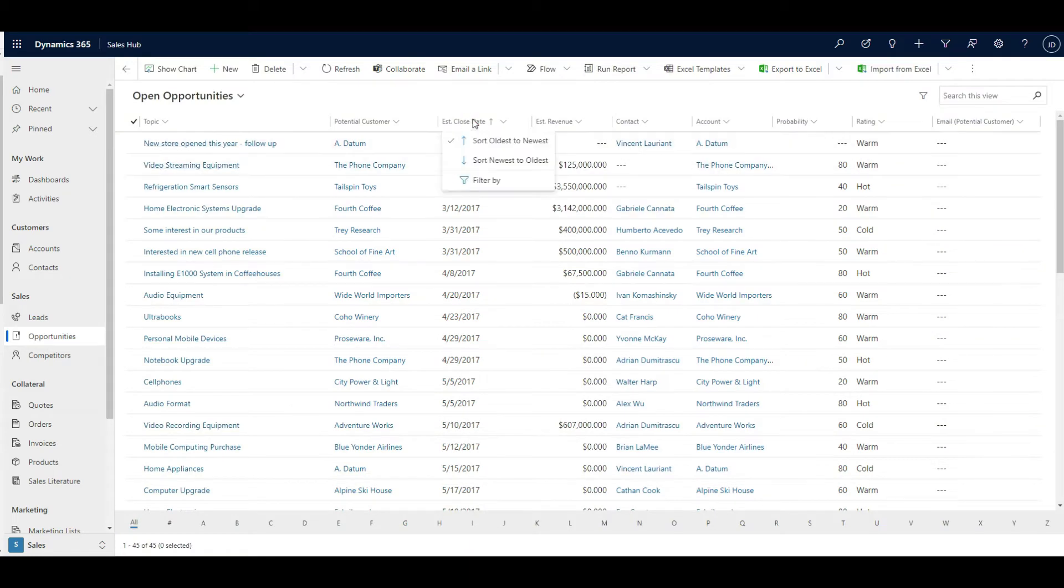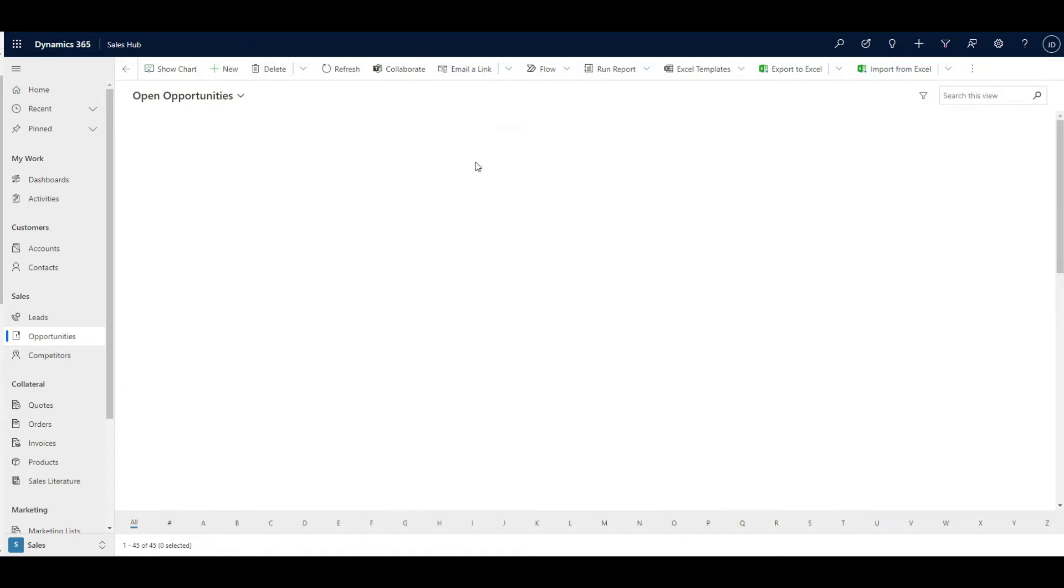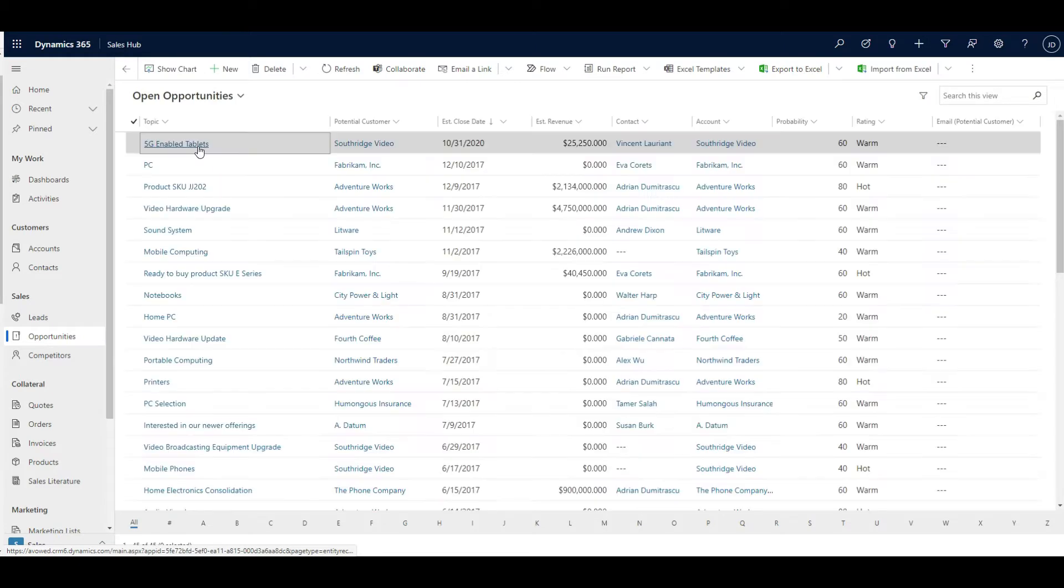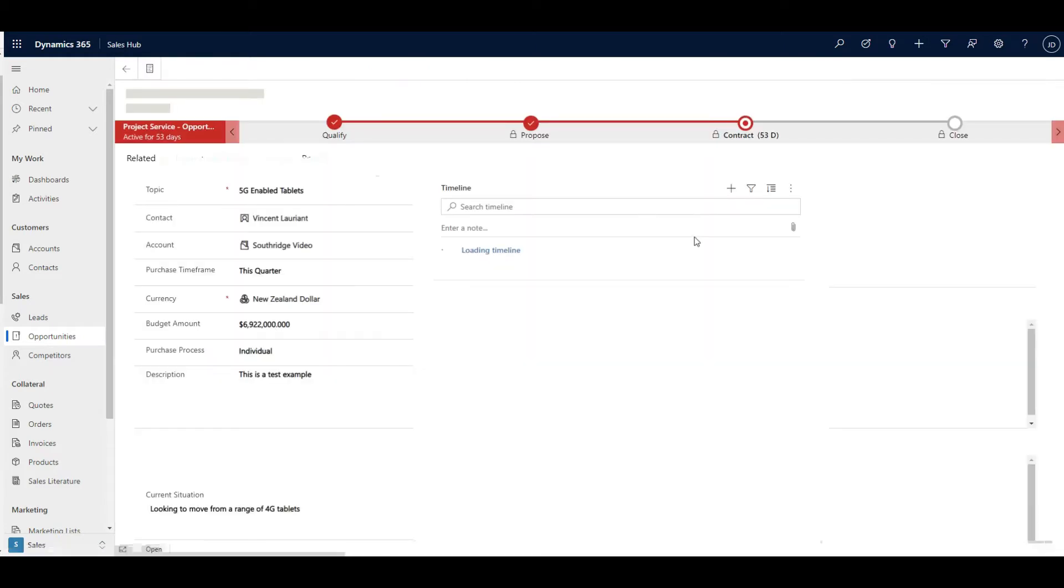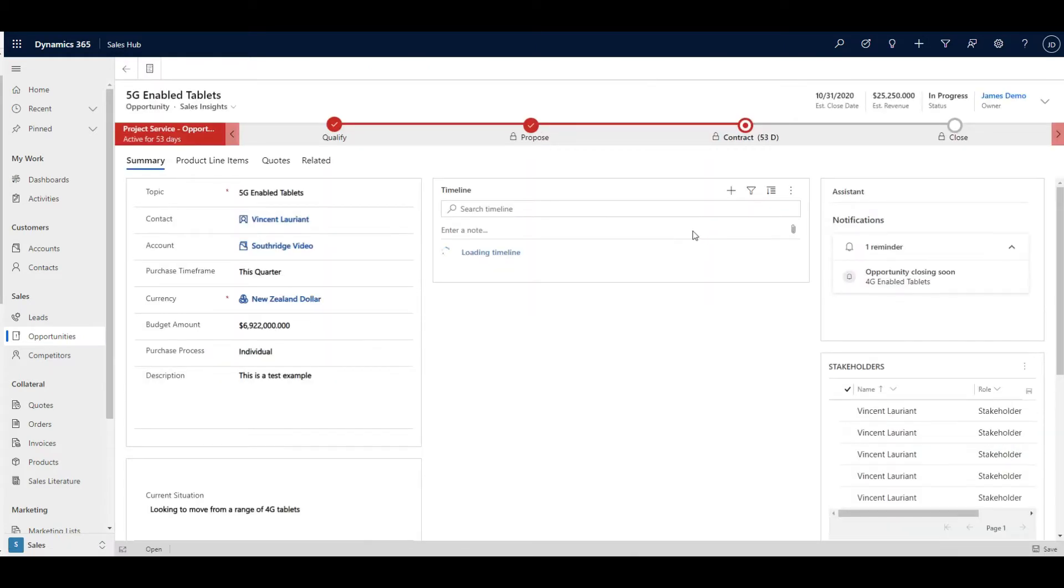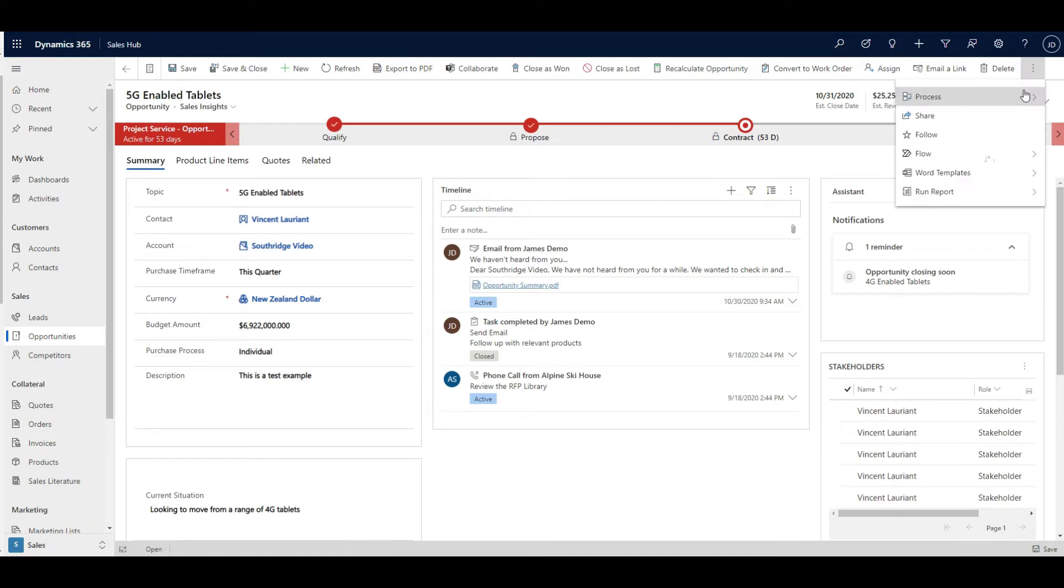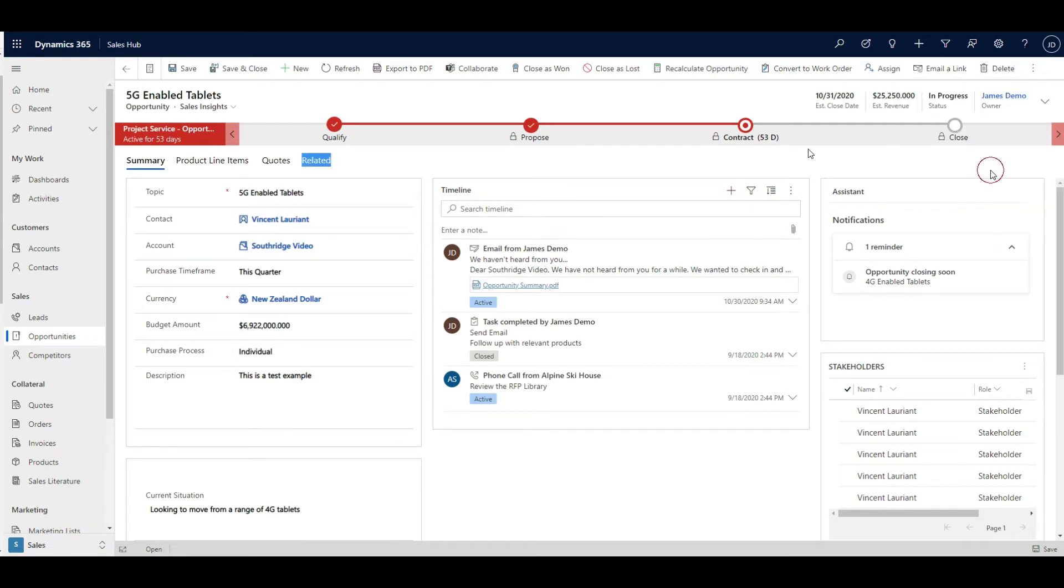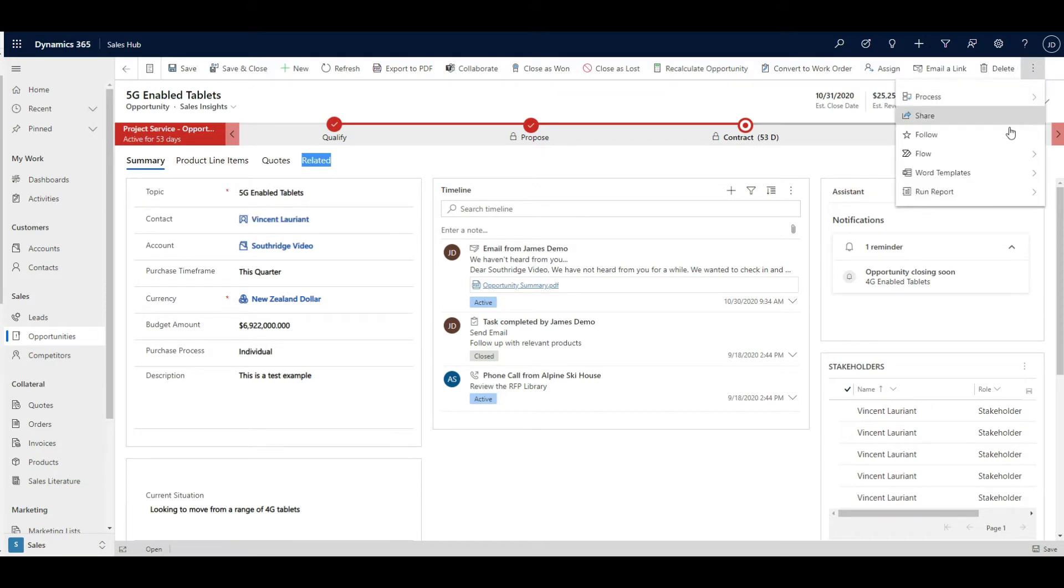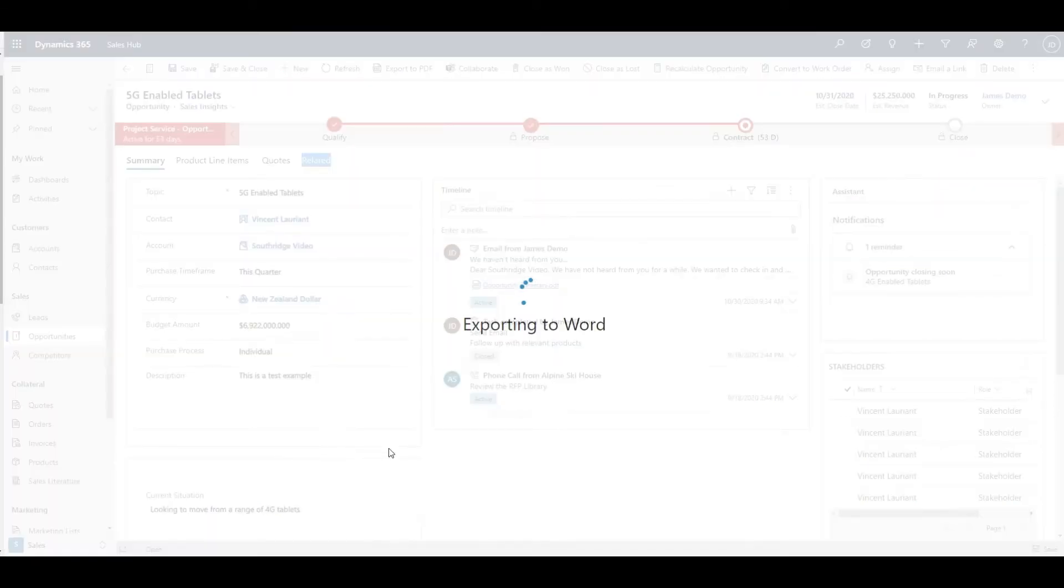If you've ever worked before with the ability to create documents from inside a record, you'll know that you have the ability to have Word templates. From there, once you've chosen which template you want to action, you'll see it will drop it out into a document.